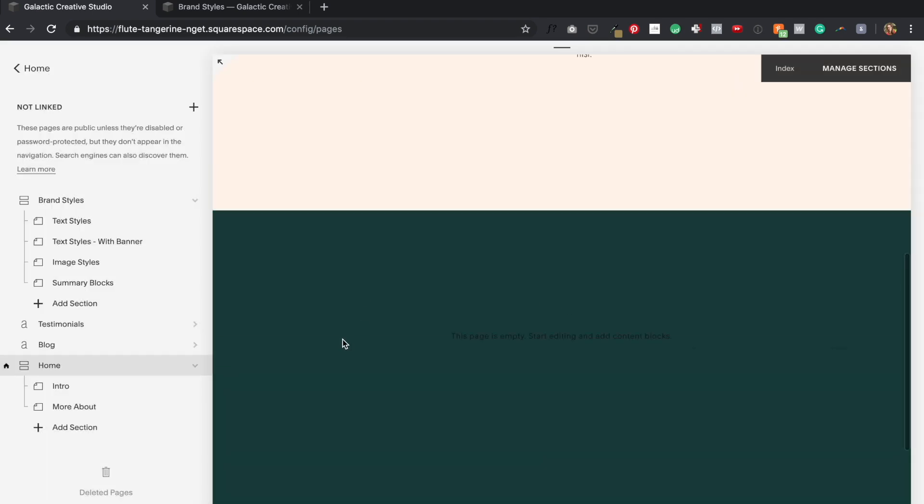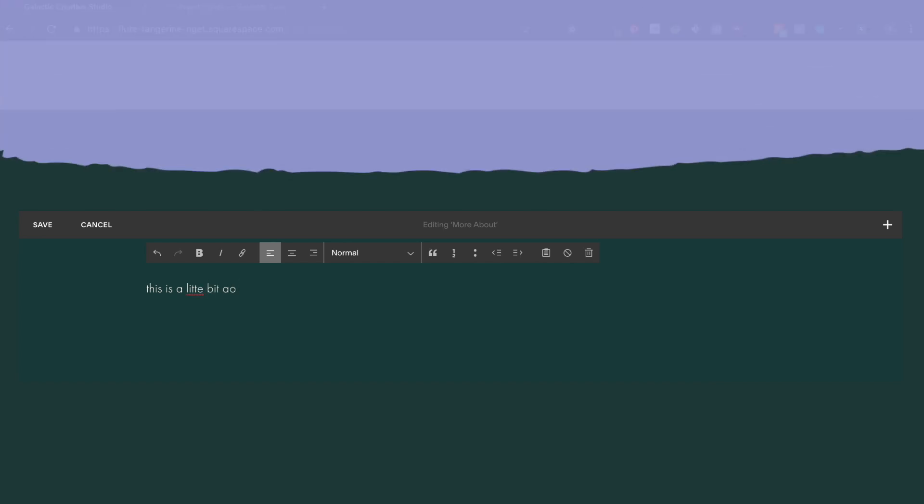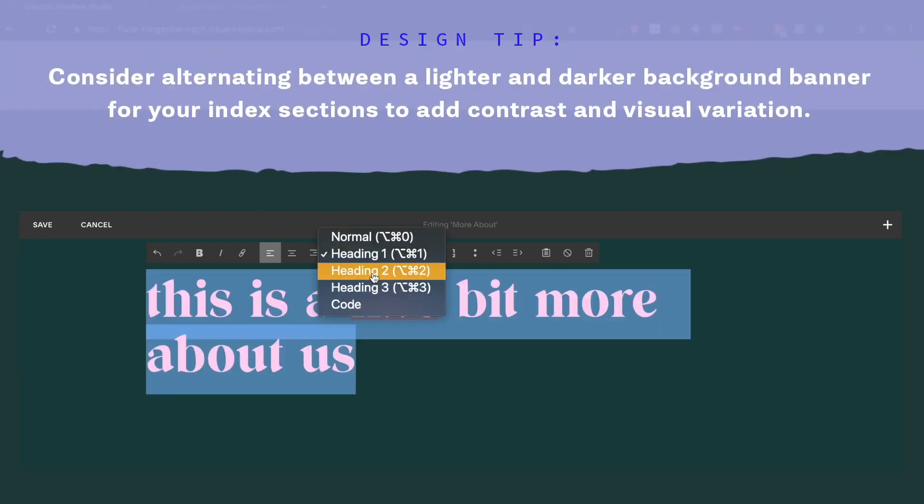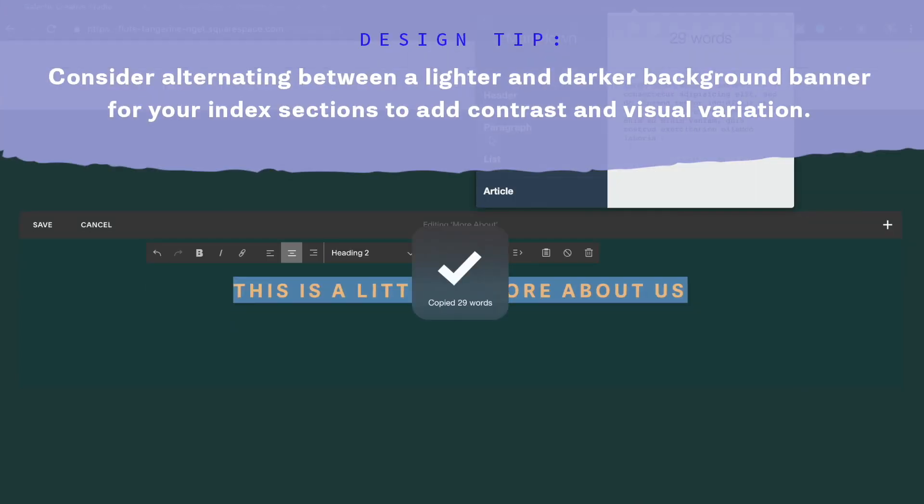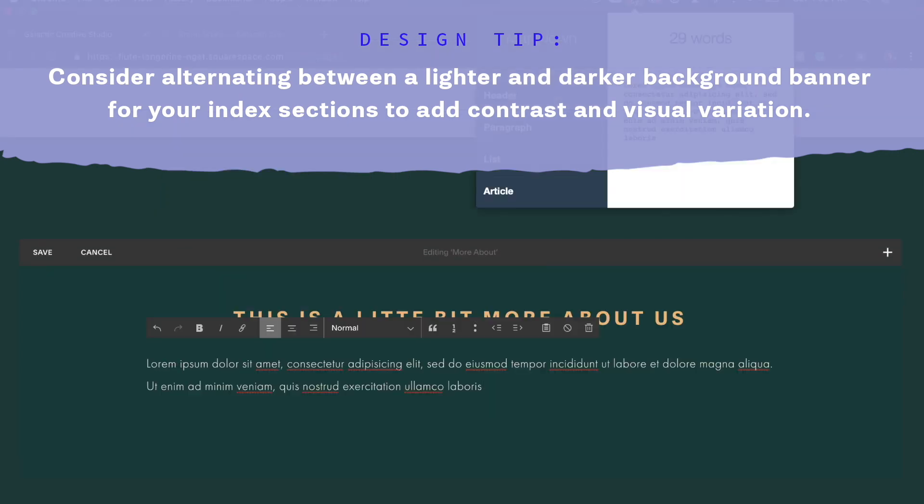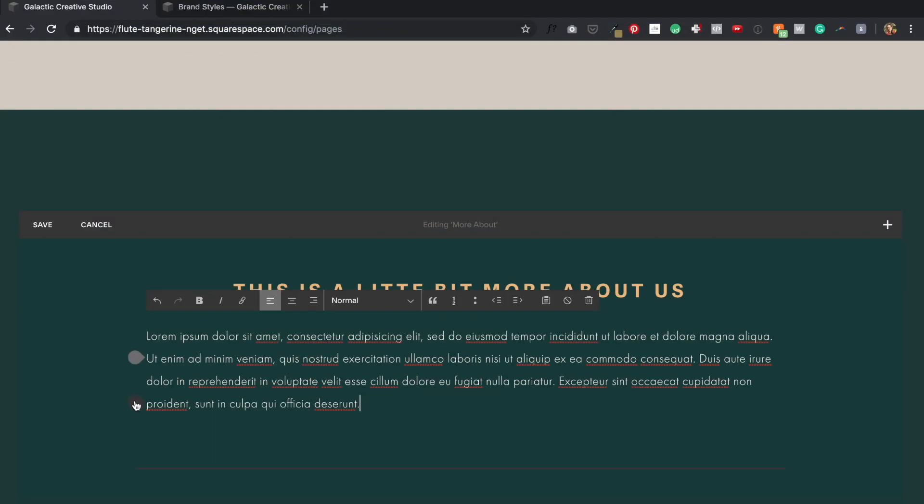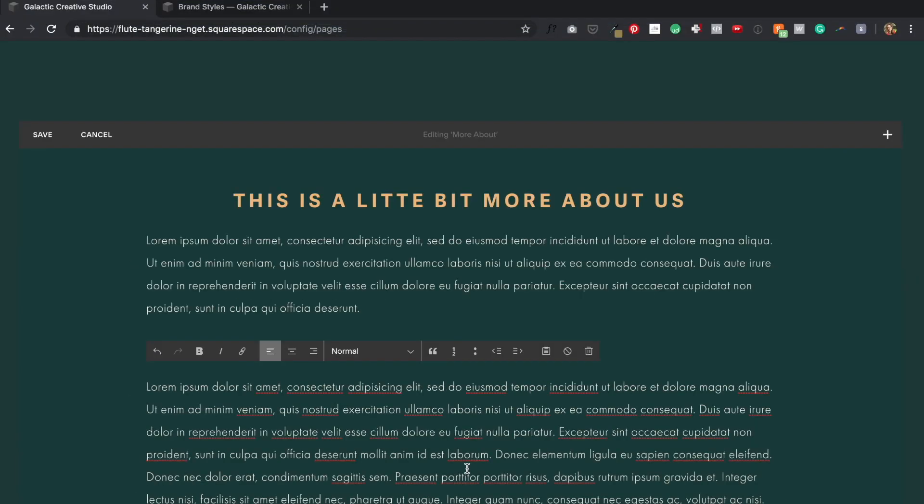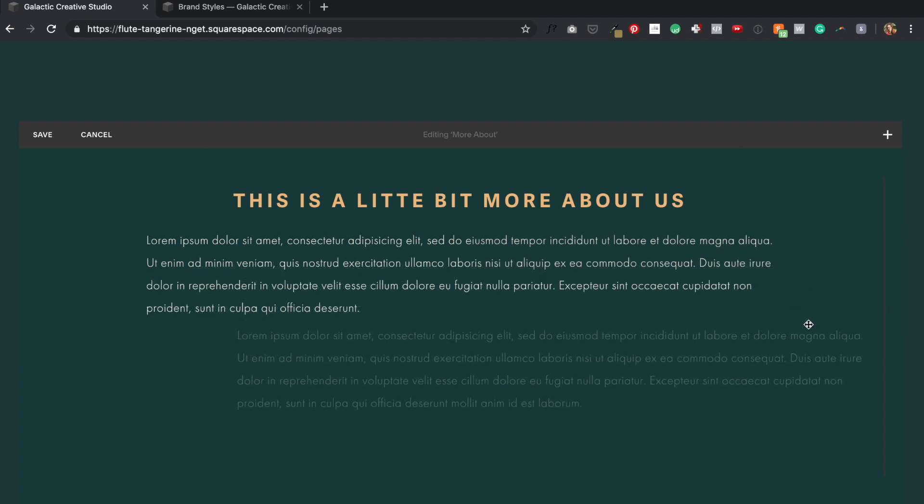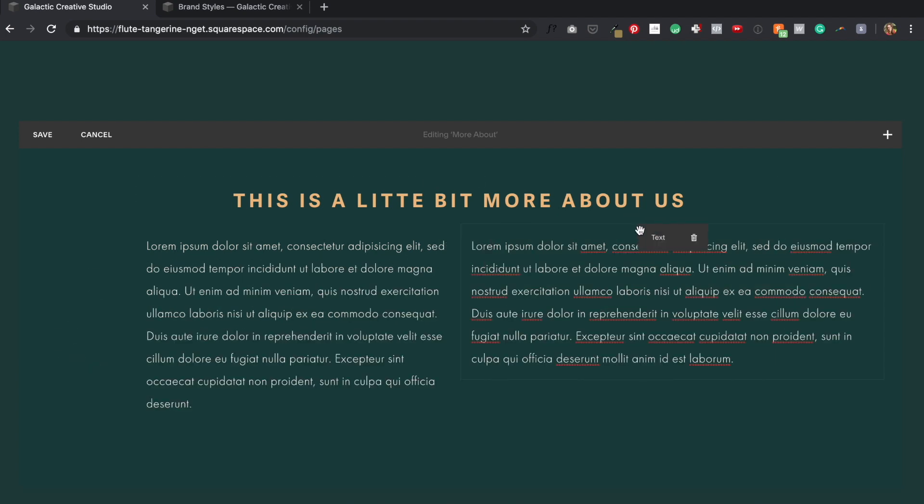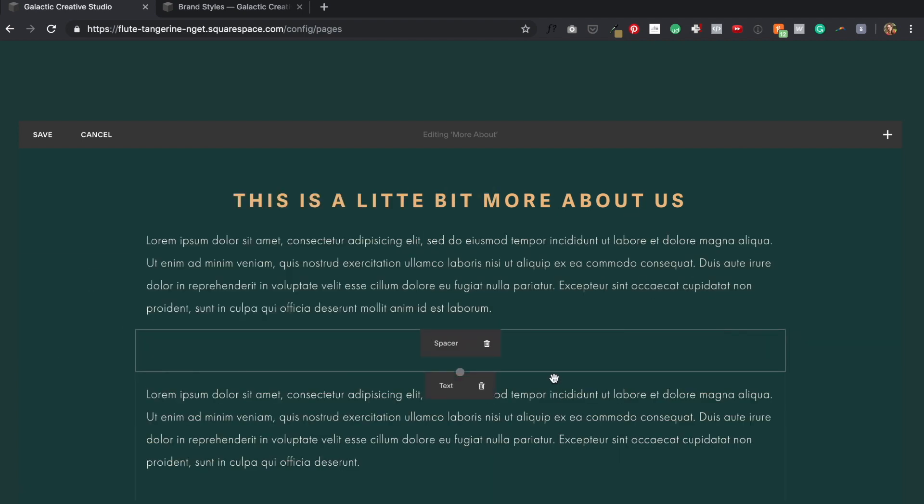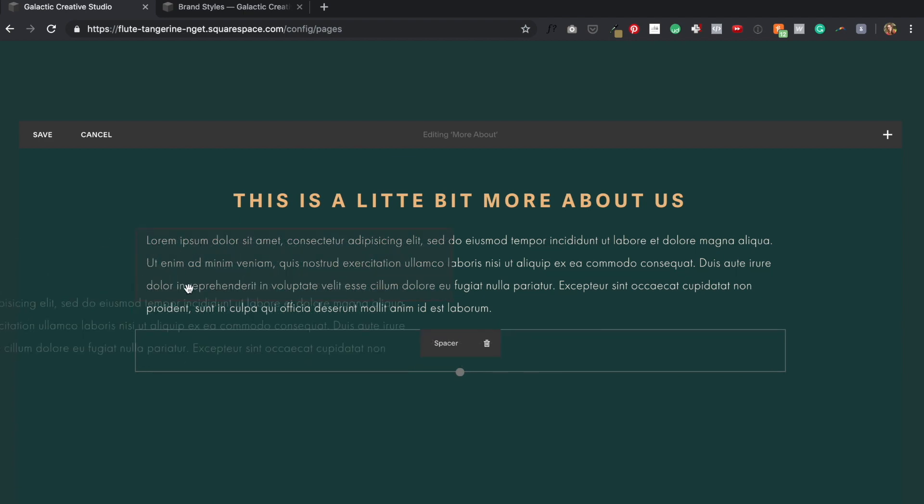One thing that I do like to think about as I design these longer index pages, like my homepage, is to add some visual interest with the background banner images. So if I have a section that's in a lighter color and I want to draw attention to my next section, maybe I'll make that background banner a contrasting color as I did here by adding this hunter green background banner to the about section right after my intro, which has a light background.